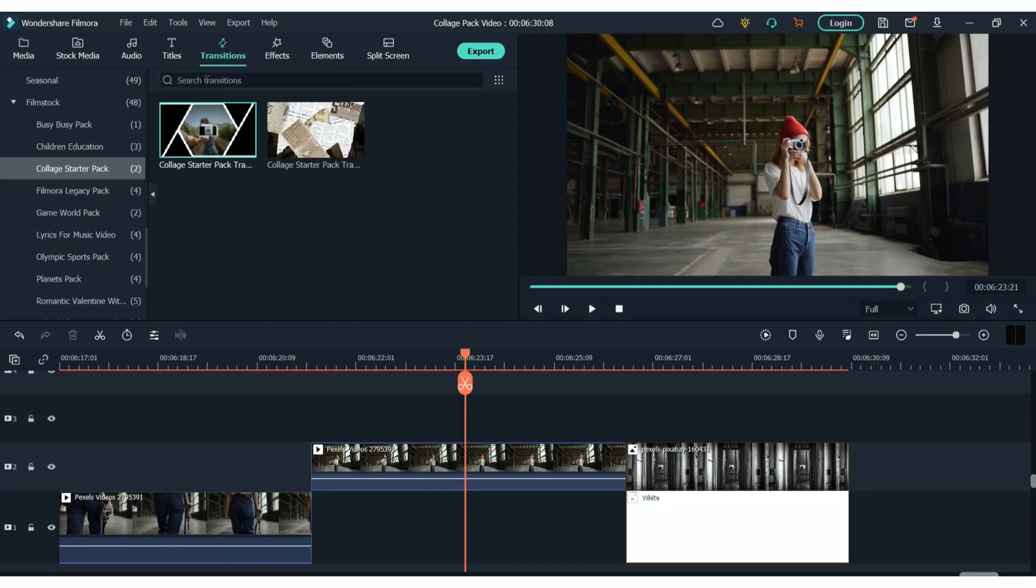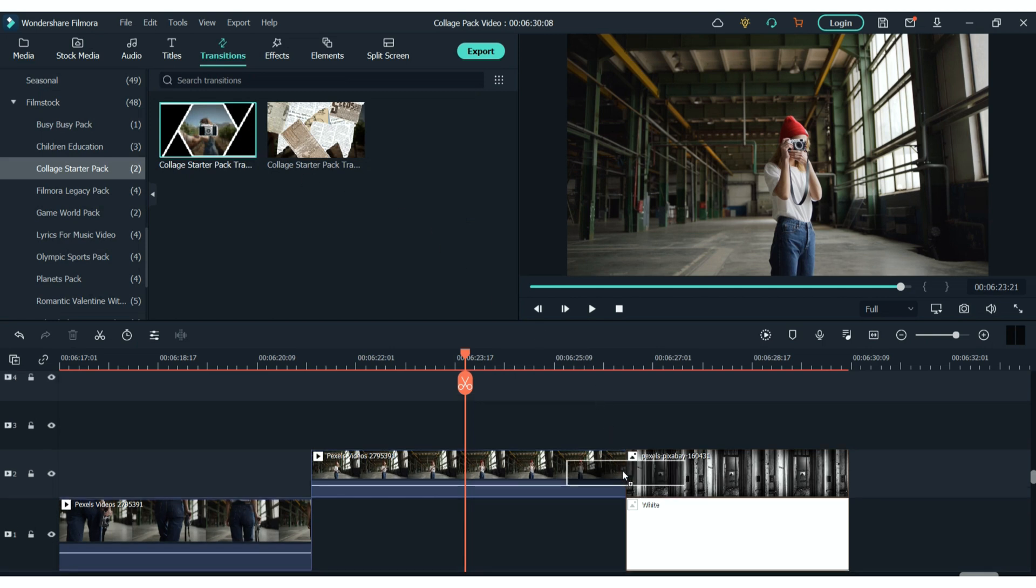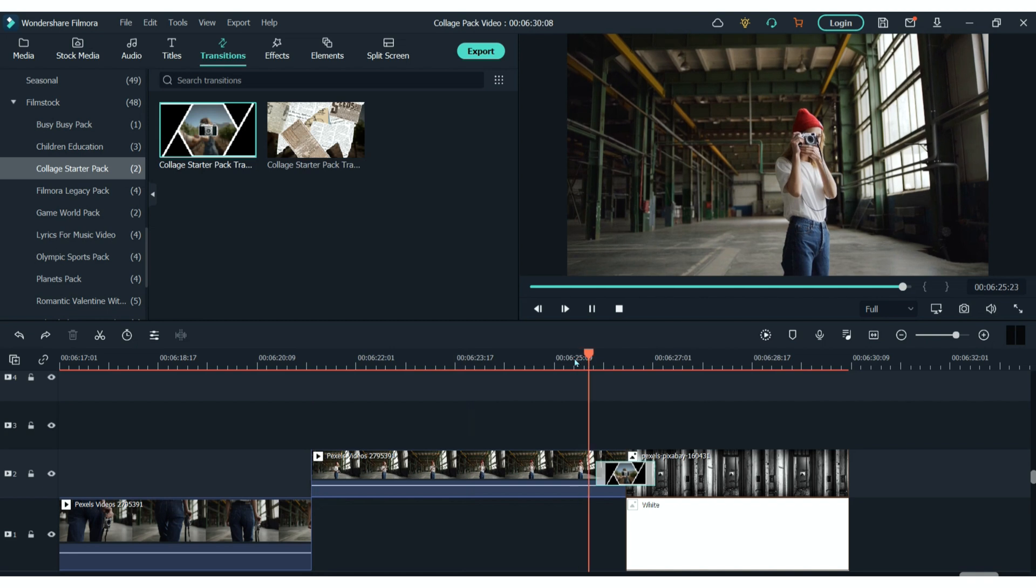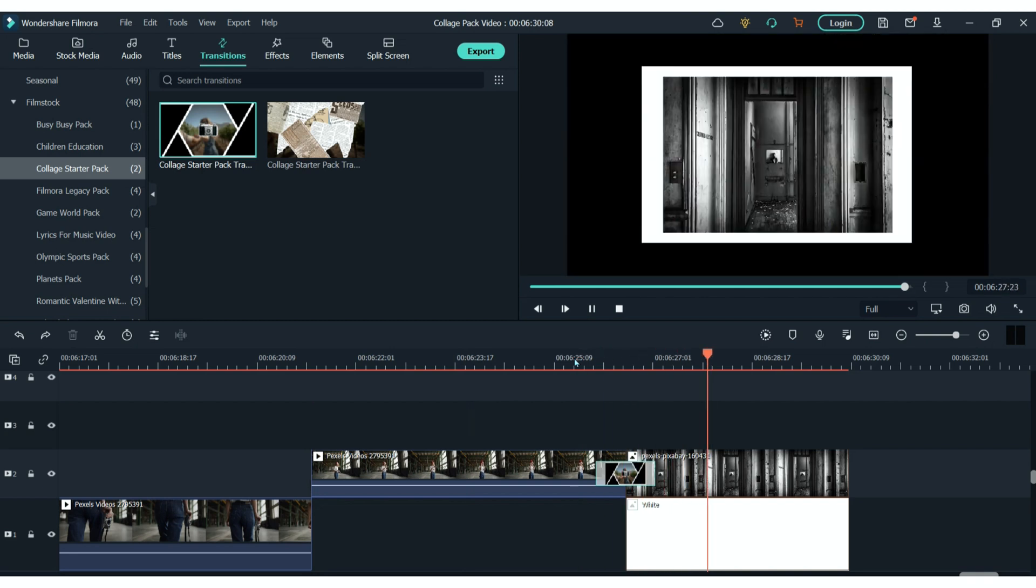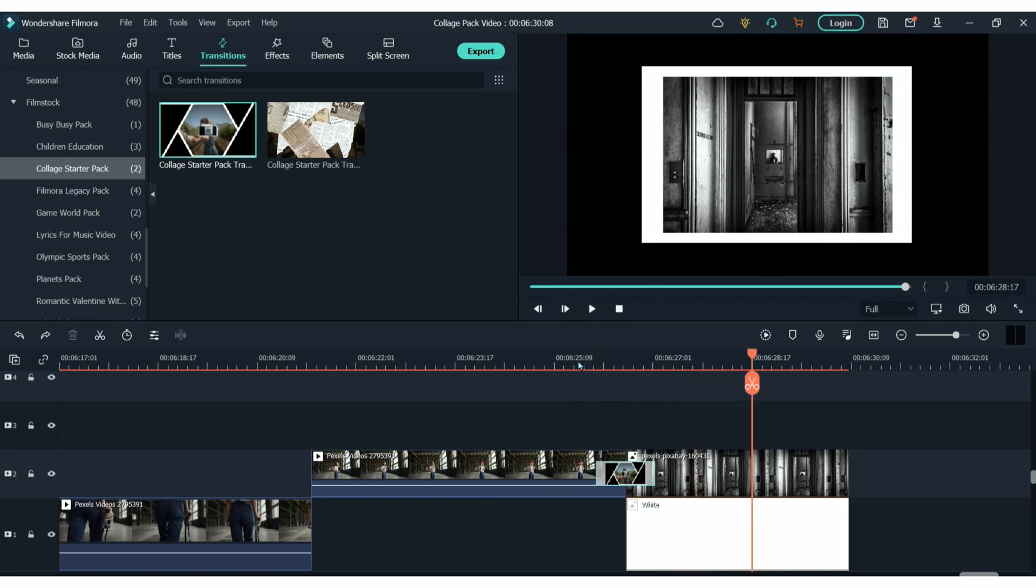There are also two transition clips that come within this pack and these are super simple to use. All you have to do is drag them in between your two clips on your timeline. So you can see there's a really cool one here using an old vintage camera and there's also one using really old newspapers.